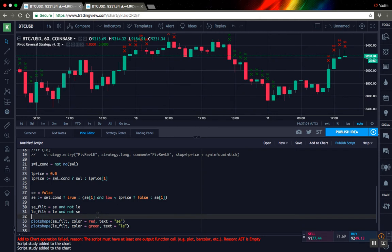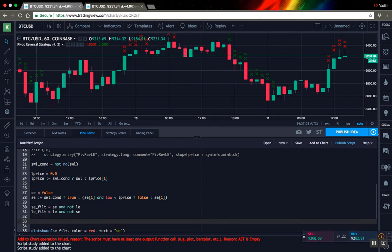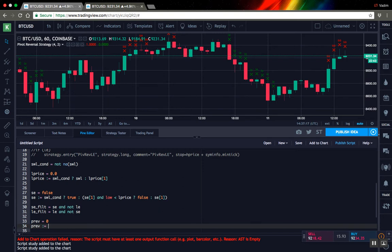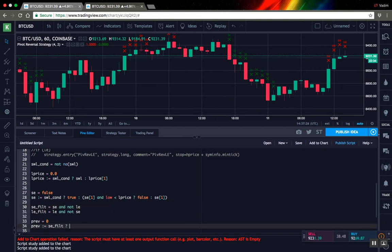So to be able to do that, I will create another variable. Let's call it previous and this variable will keep what was the last signal we saw. And this variable will work that way. So if our current signal is SE, then it will return 1.